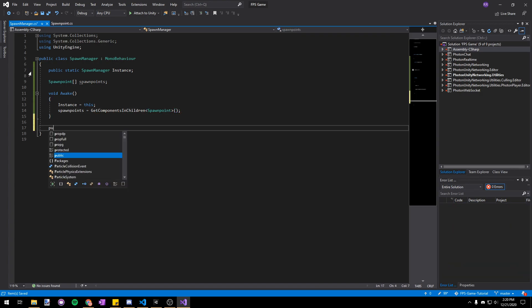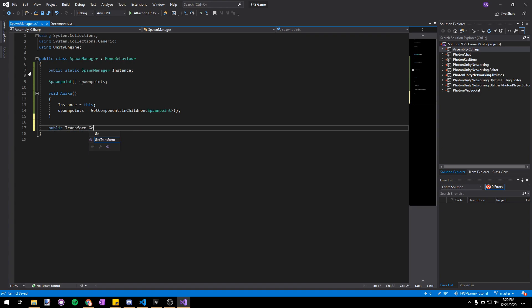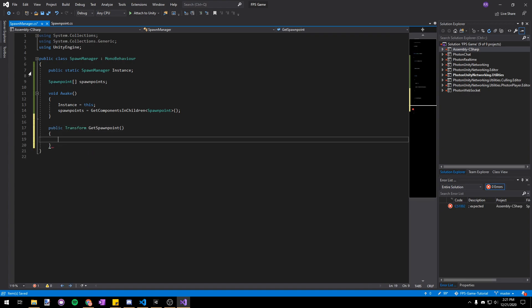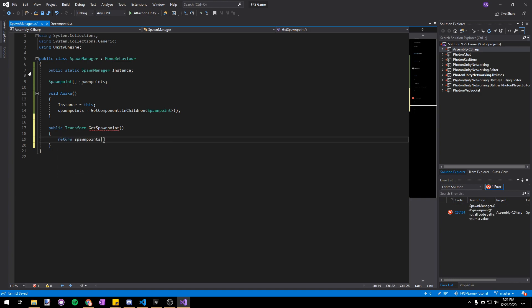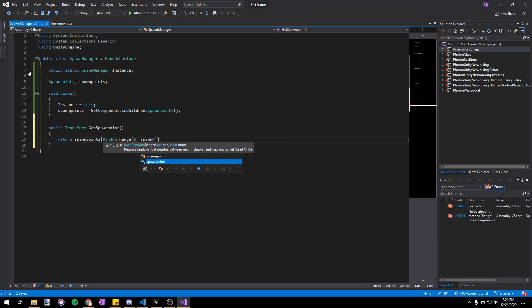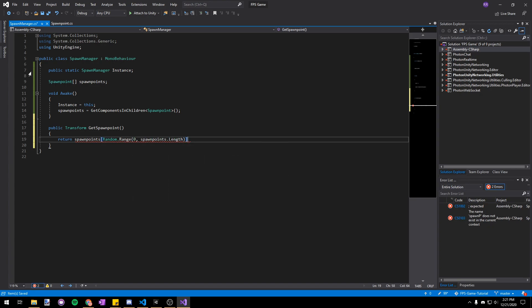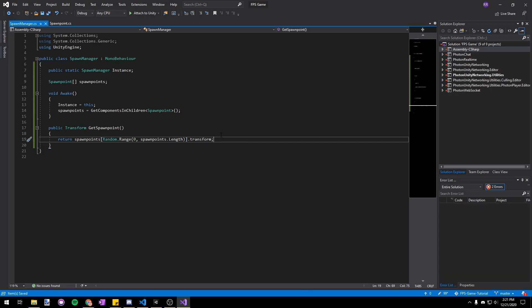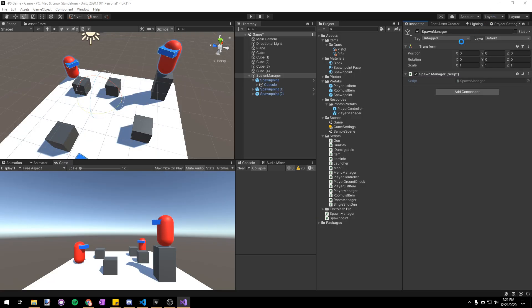Then let's make a new method down here which will return a transform and we'll call it get spawn point and this will just give the player random spawn point to spawn with. So let's write spawn points open square brace random dot range and then we'll go from zero to spawn points dot length to just get a random spawn point from the array and then we'll put dot transform at the end because our array is of spawn point classes and we'll just get the transform from that.